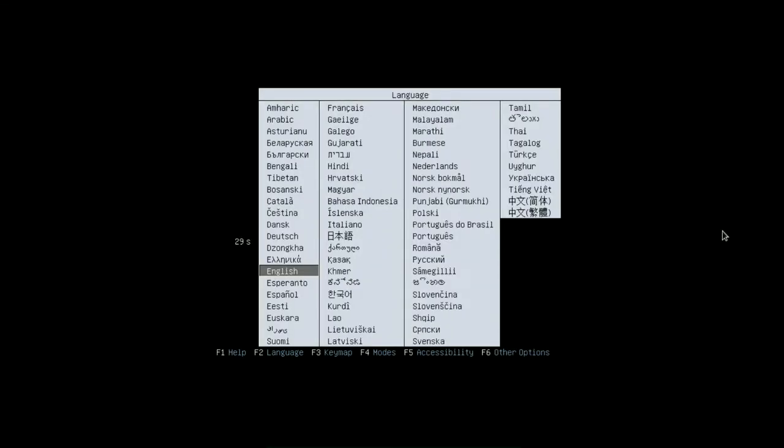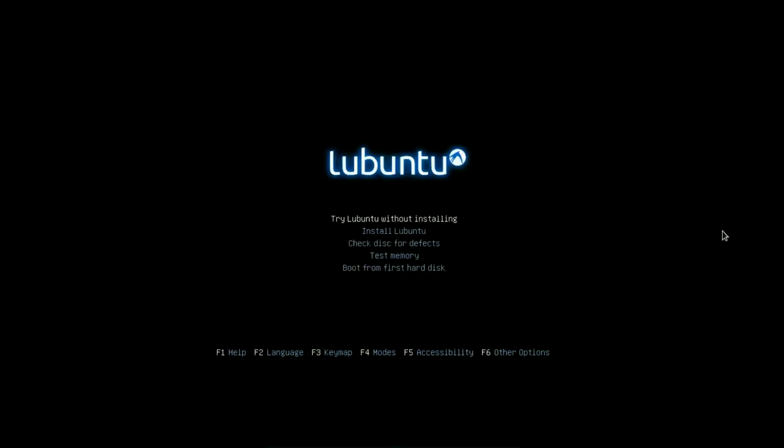Alright, the first thing you're going to see is a language list. I speak English, so I'm going to select English. Then your options here, the five options here are try Lubuntu without installing, install Lubuntu, check disk for defects, test memory, or boot from first hard disk.